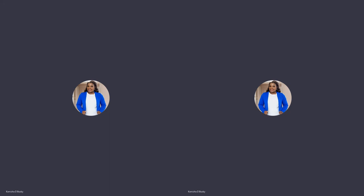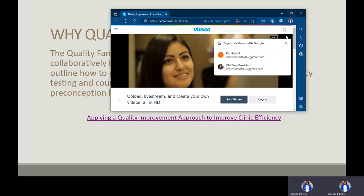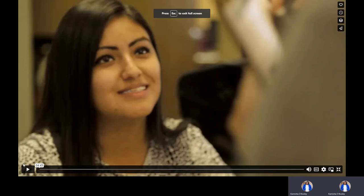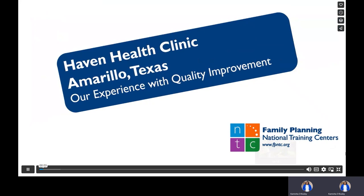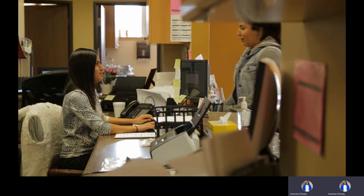We're Haven Health Clinics located in Amarillo, Texas, and we've been in business for 47 years. Our mission is to prevent unintended pregnancy and to prevent sexually transmitted infections for the men and women in our community. Before we started quality improvement, I really didn't understand what it was going to be about or how it would help.